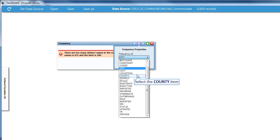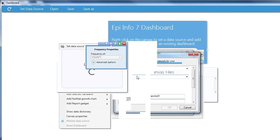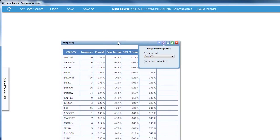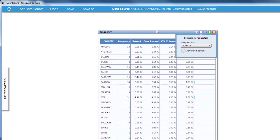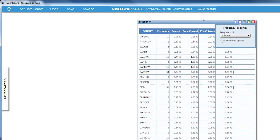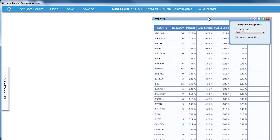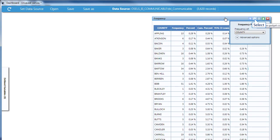I'll choose County. And now EpiInfo 7 has the data for me. I can move the gadget around on the dashboard and add another if I choose.